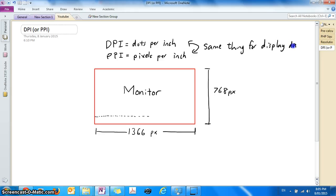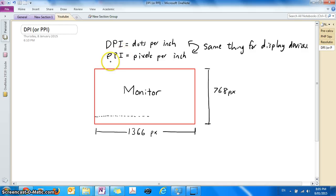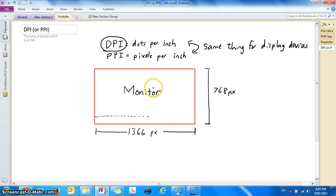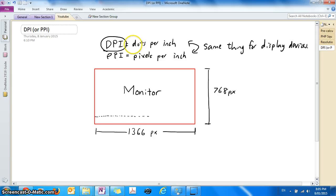So when you see the term DPI, you can assume that it's talking about the same thing as PPI if the DPI that you're getting the number from is for your monitor or for your phone. But if the DPI that you're talking about is for a printer, then it means something different.